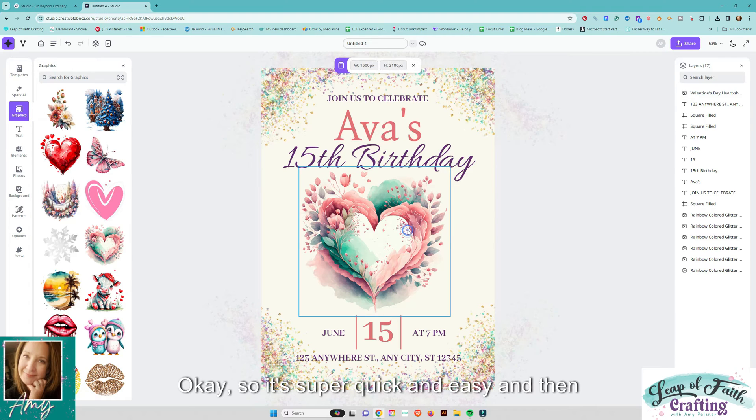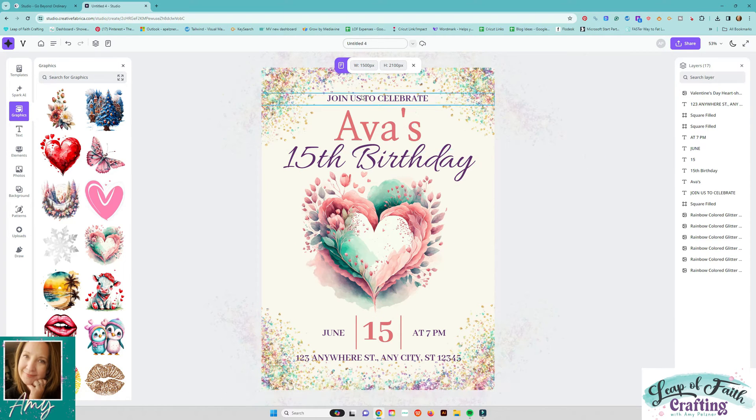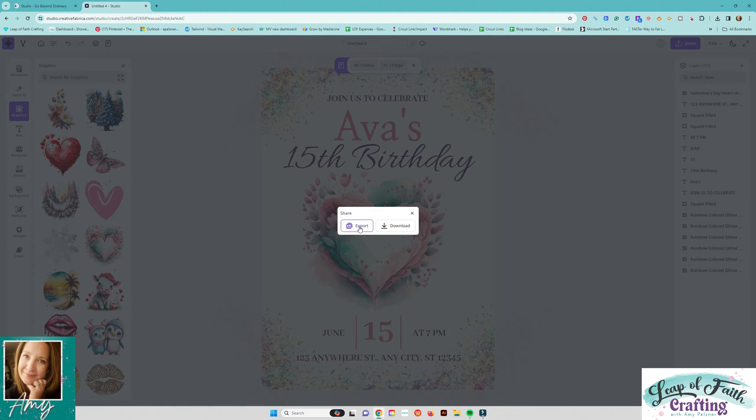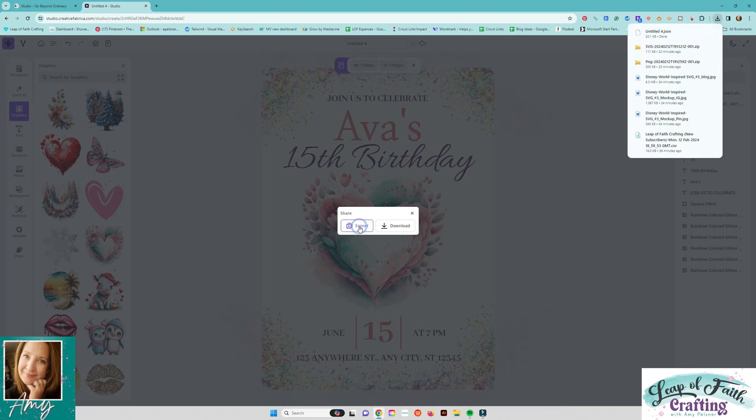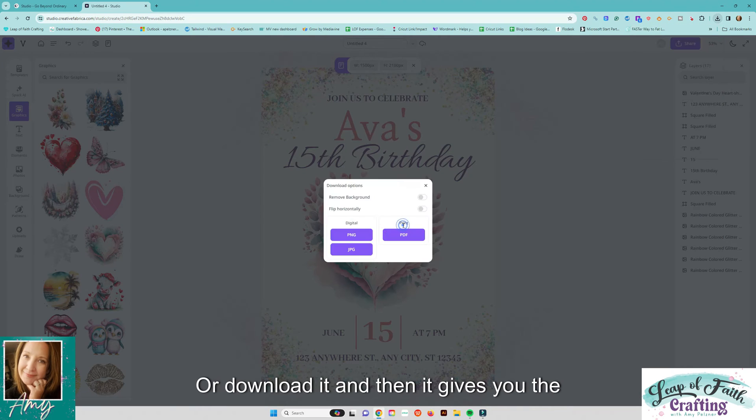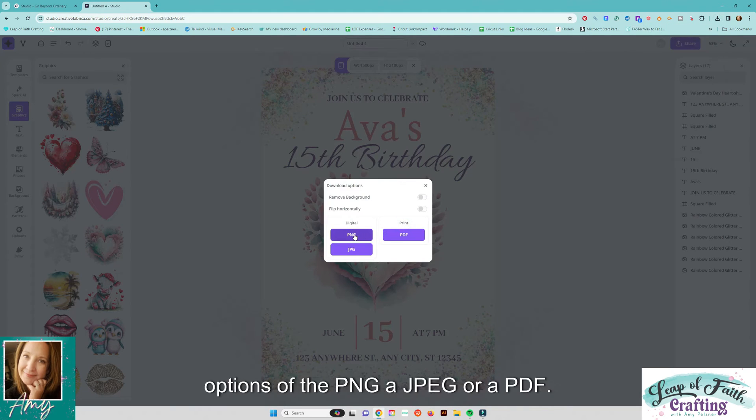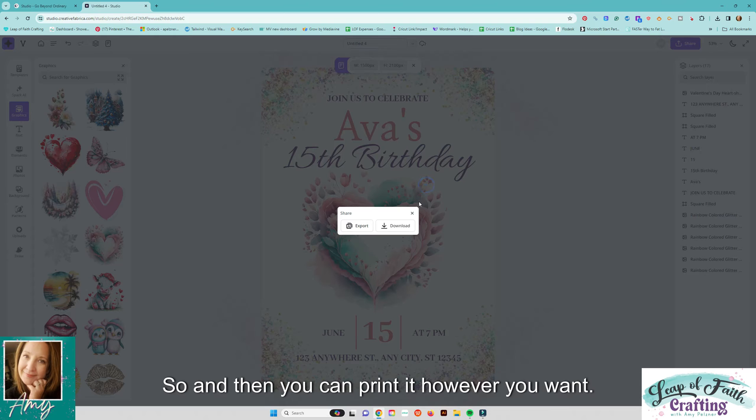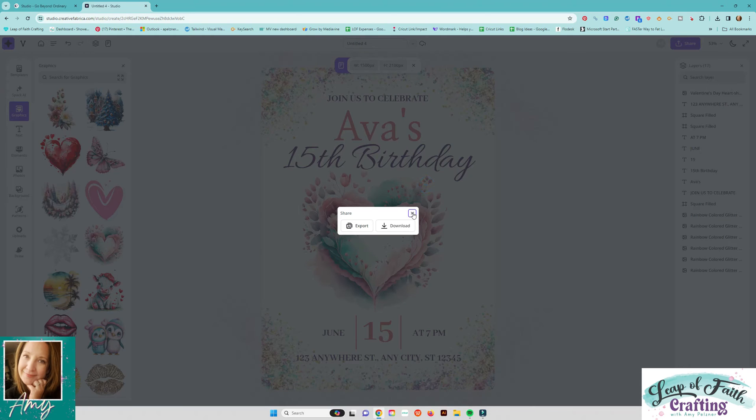Okay so it's super quick and easy and then when you want to save it you can come and export it or download it and then it gives you the options of the PNG a JPEG or a PDF so and then you can print it however you want.